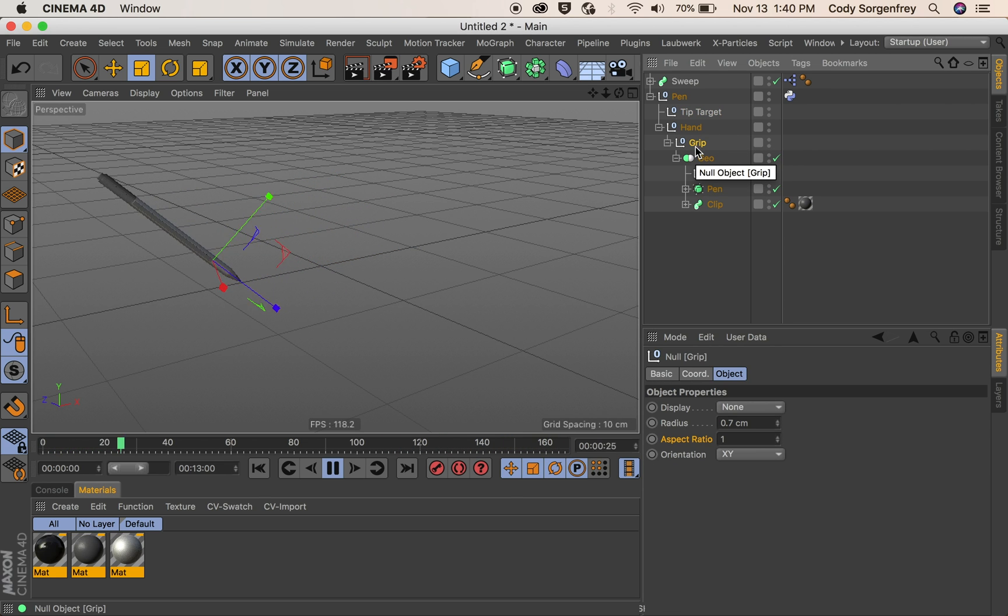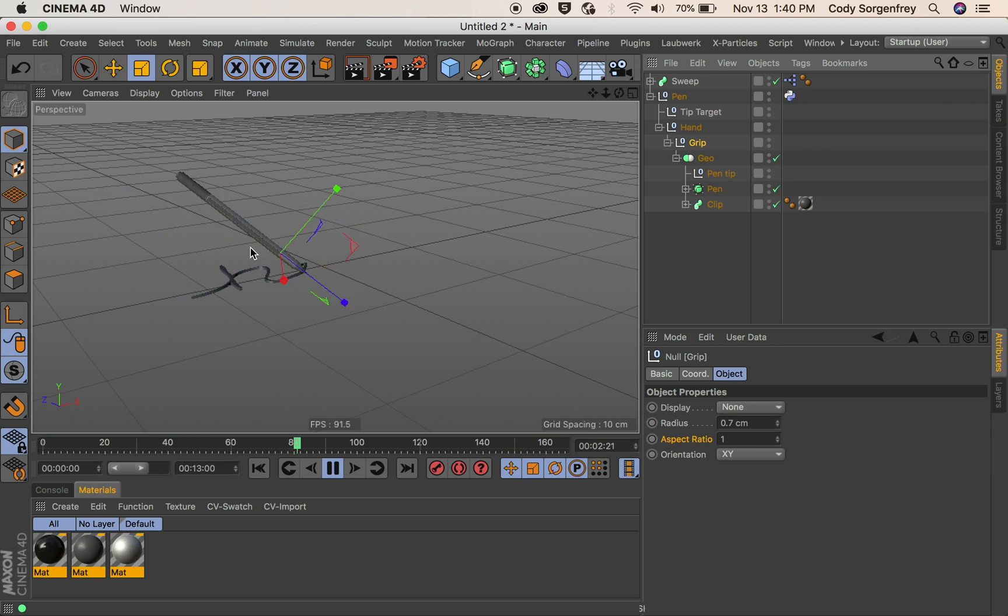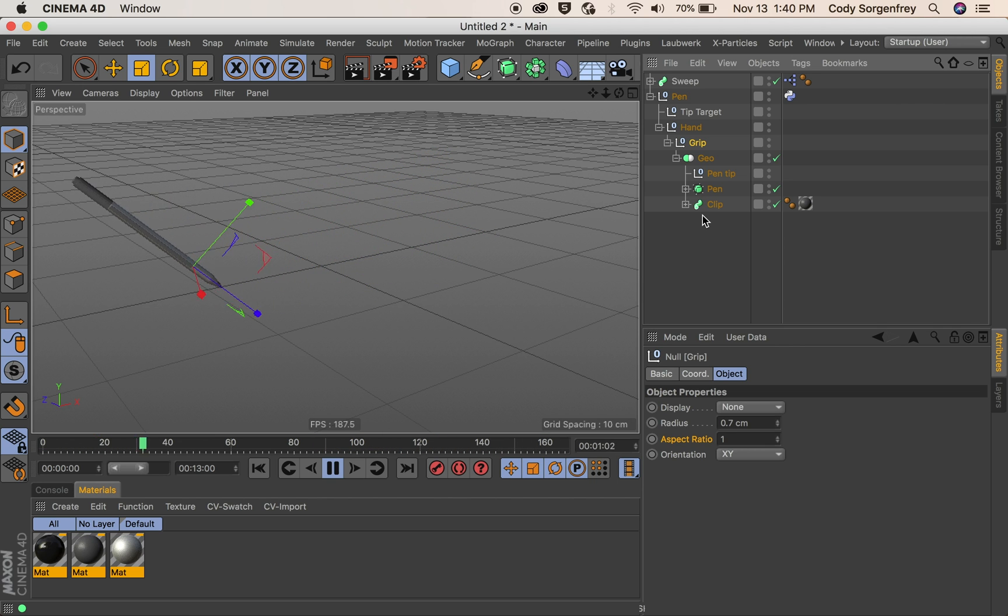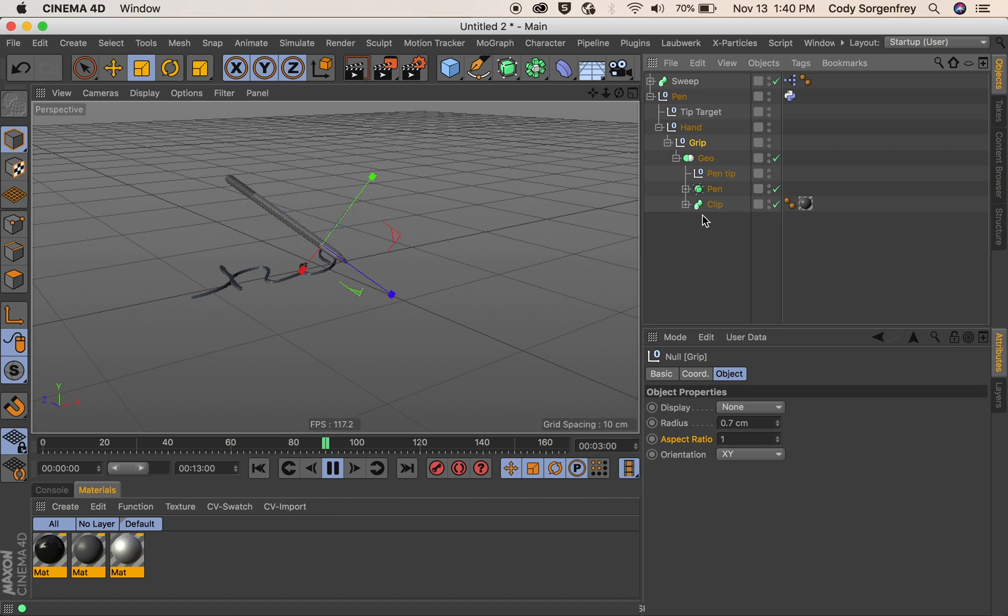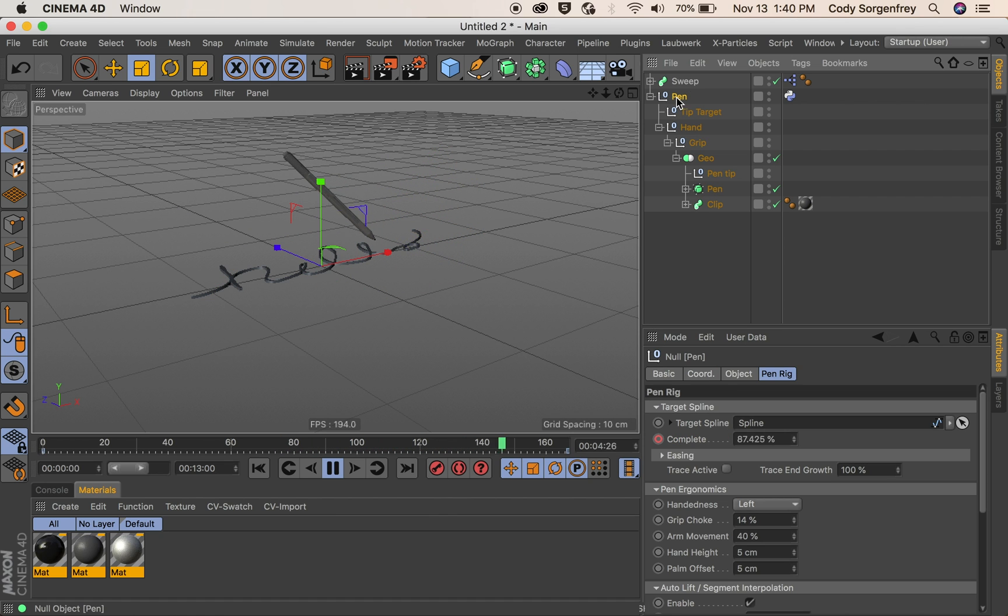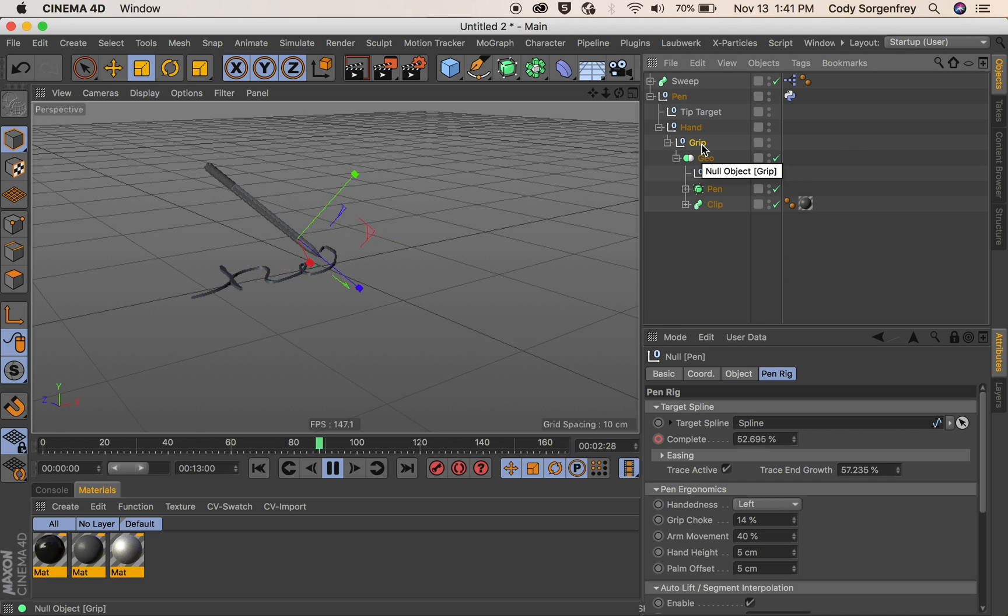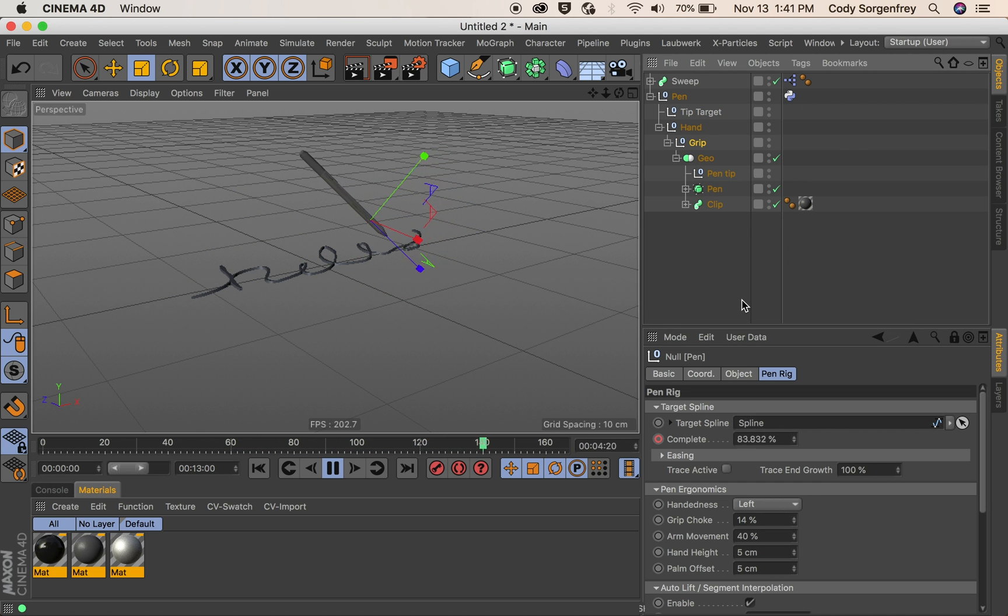So if I click on this grip null you can see this is what we're adjusting, where that grip null is aligned to our pin. So I can come back here. I can lock this attributes window so we can control it. And I can click grip again so we can see what we're doing.